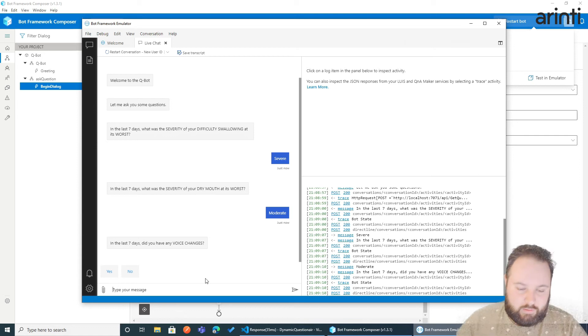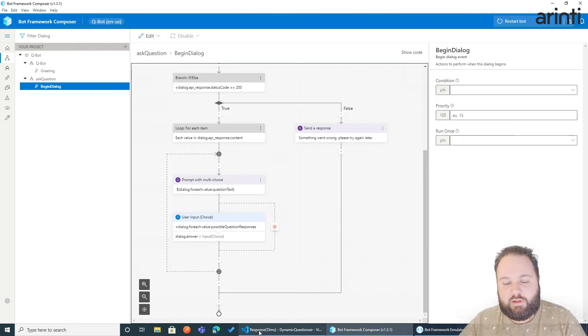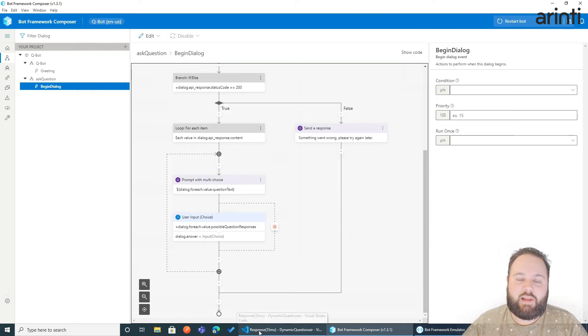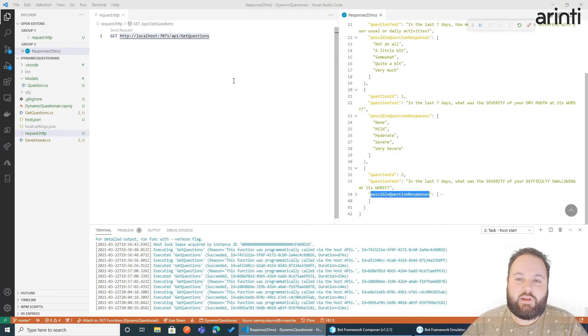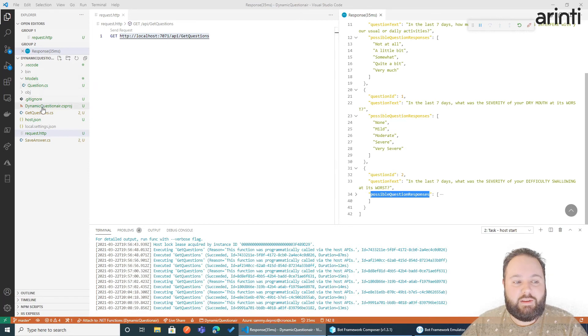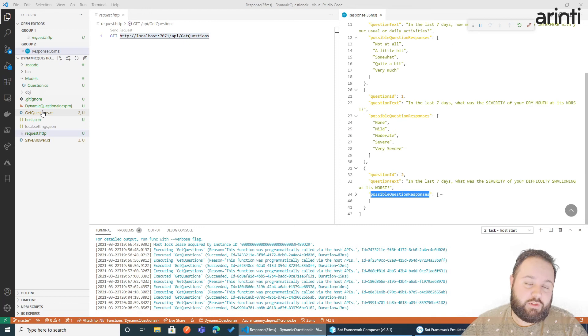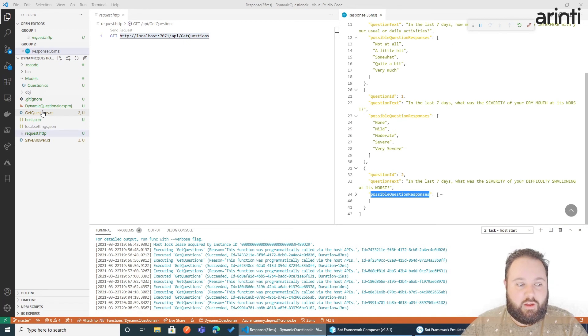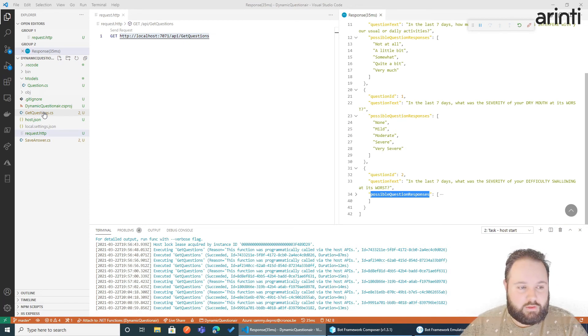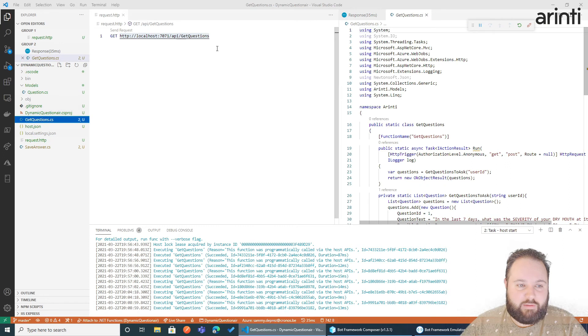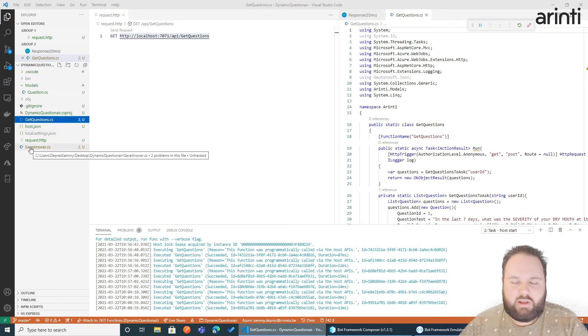But of course now, what are we going to do with the answer since it's overwritten the property each time. Now, what we could do is, remember we have that Azure function that gives us data. Now we could also use Azure function to write data or an API. So in this case we have get question. Now I just created it.